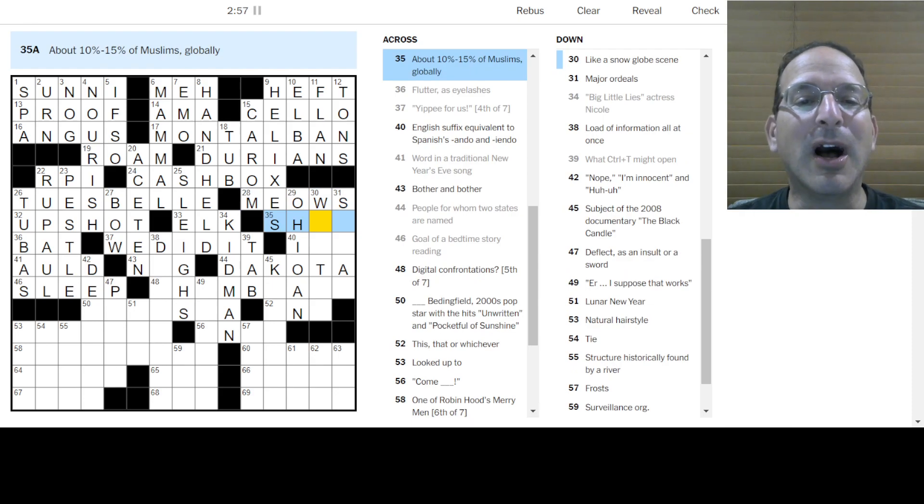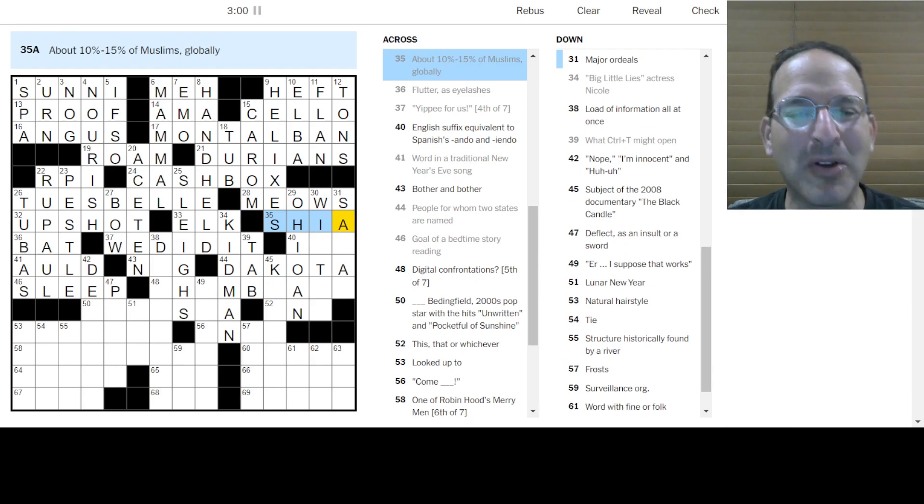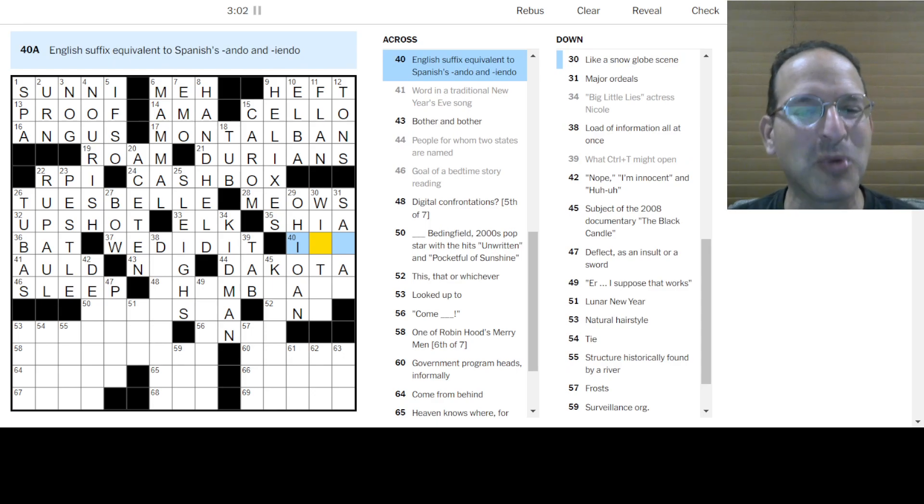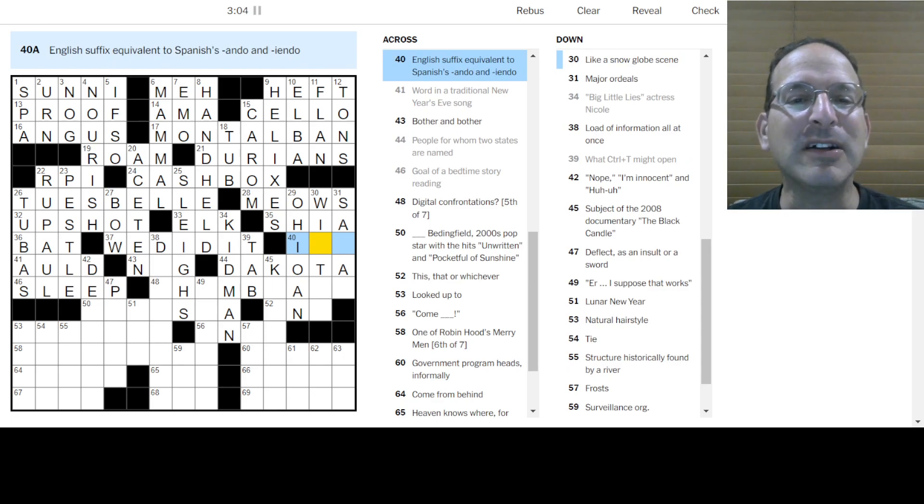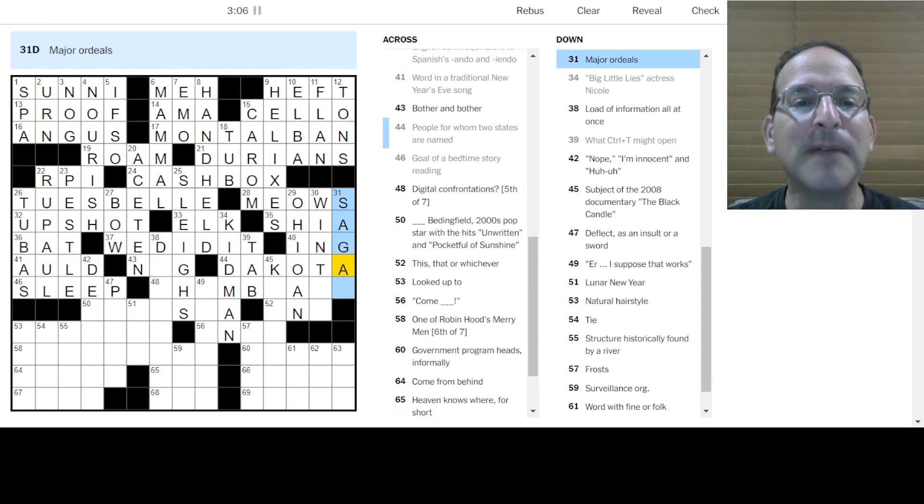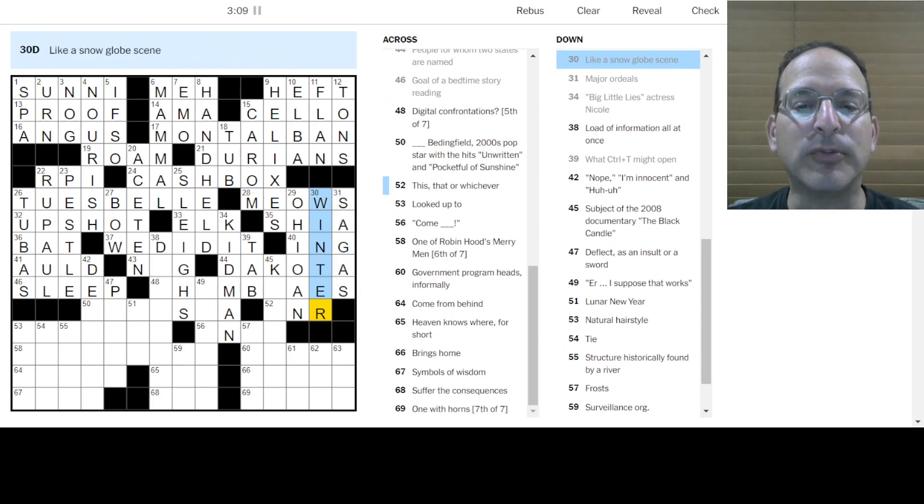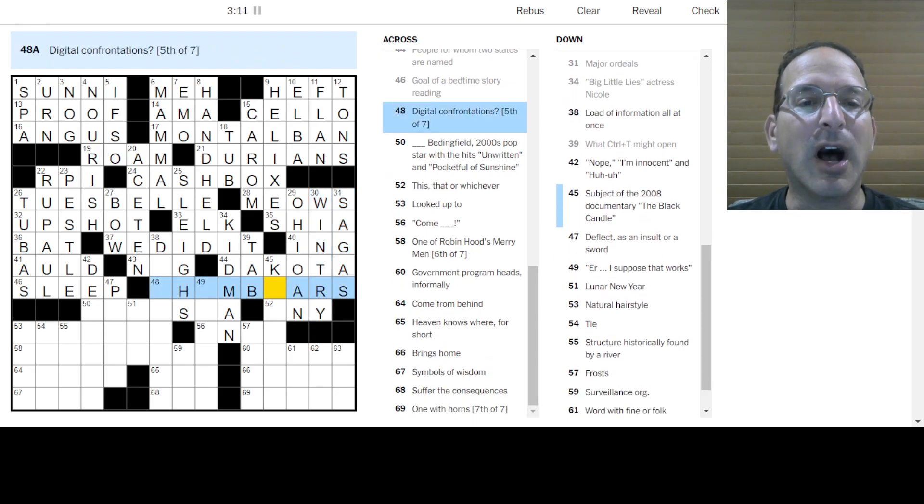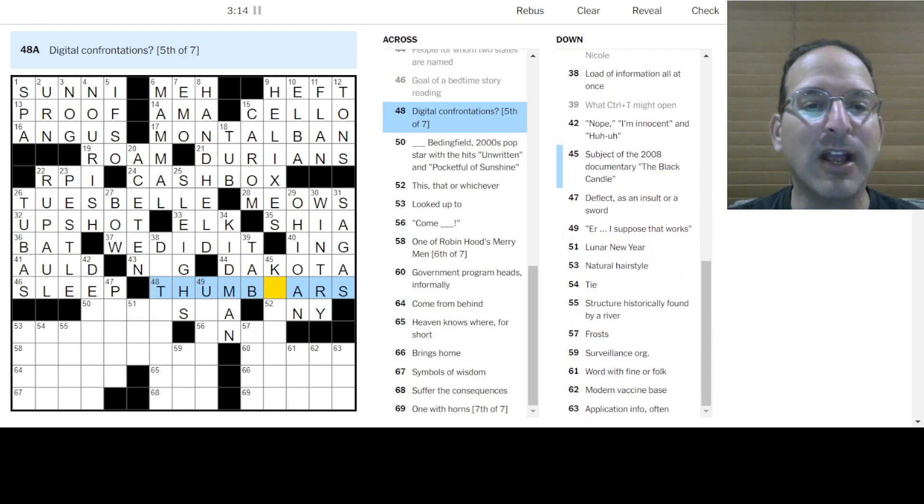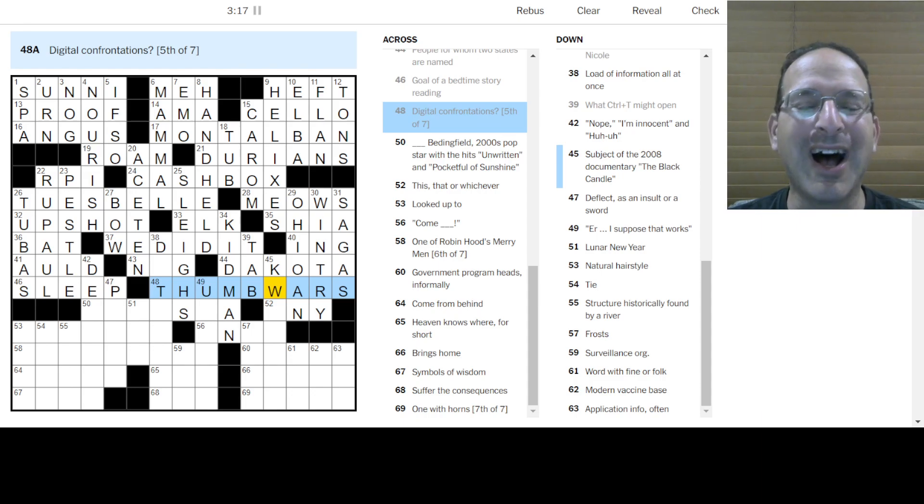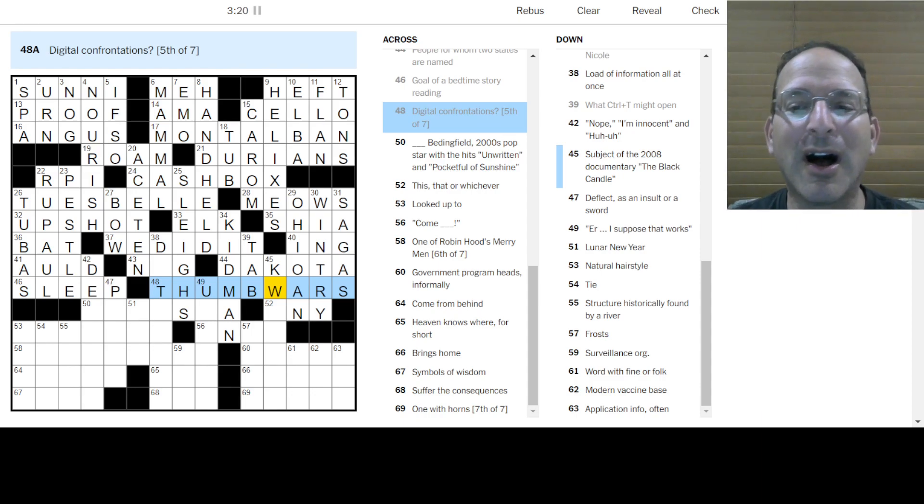The remainder of the Muslims are Shia. Very good. So one across and 35 across Sunni and Shia working together. I like that. English suffix. Ando and endo mean ing. Major ordeals are sagas. Snow globe scene is wintry. It's an adjective like a snow globe scene. Digital contest. So this is Thursday. Thumb wars. Ah, one, two, three, four. I declare a thumb war.